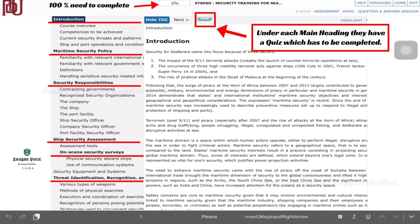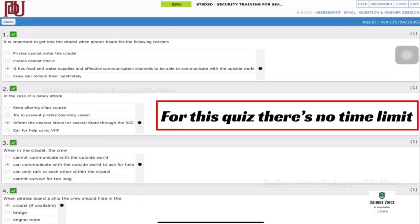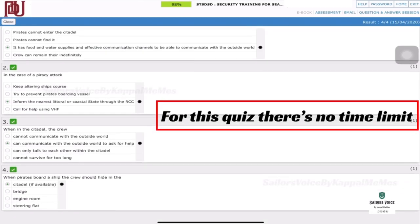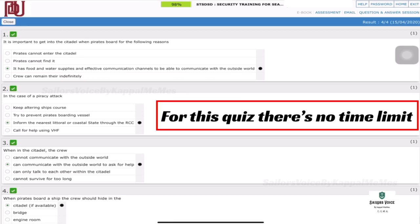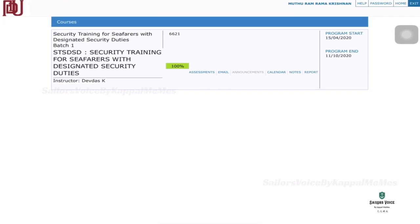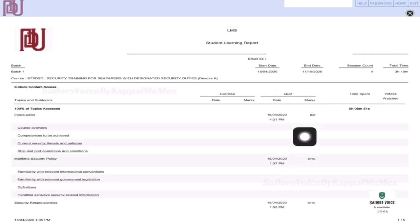The main heading one time limit is 3 questions. I will complete the main heading one time limit. I will see the report. It is a total time — the time spent is a total of 5 hours.